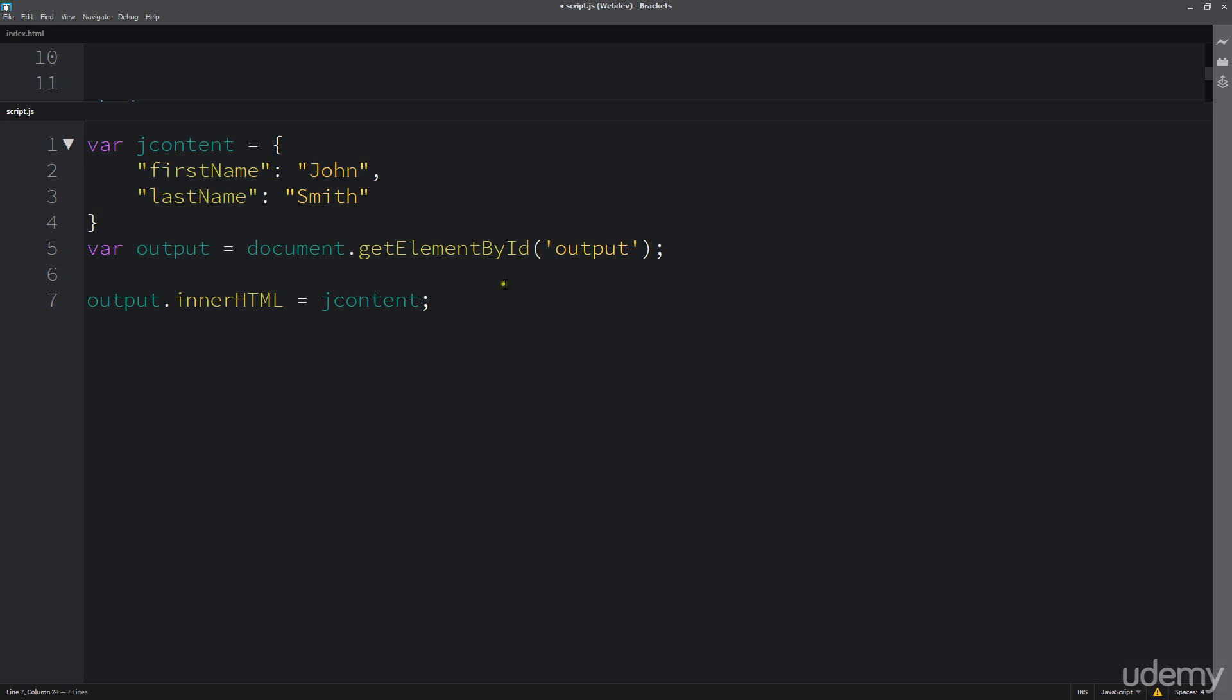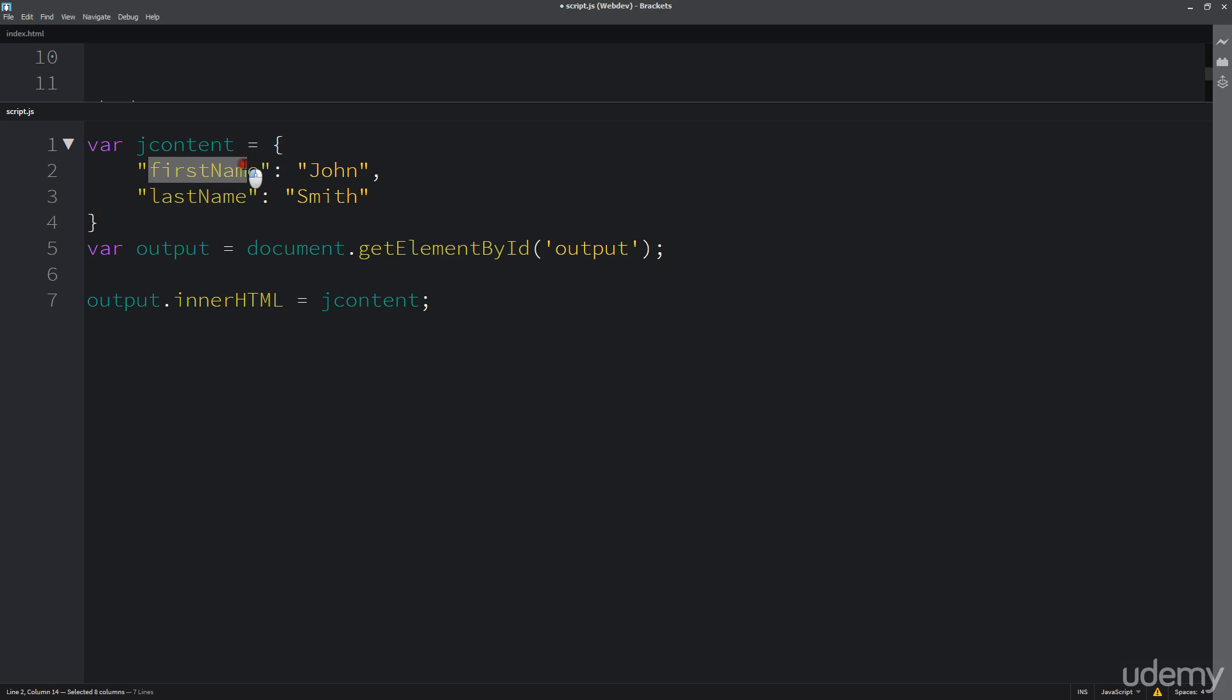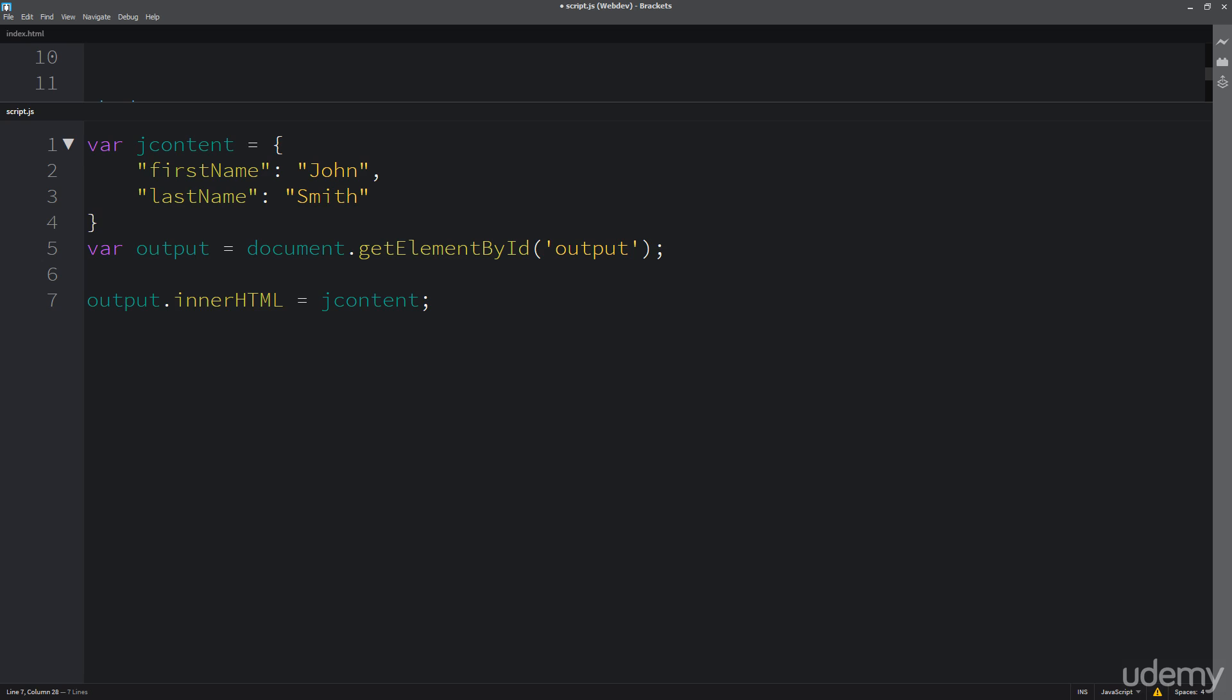Accessing that object information. So with these names, we can access it via the name here.